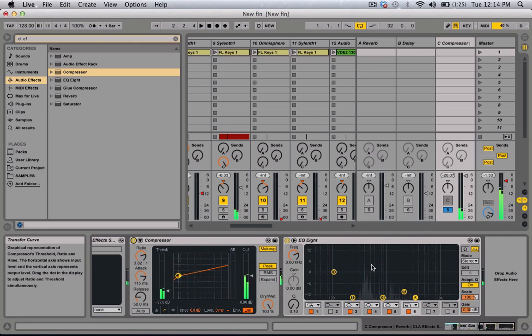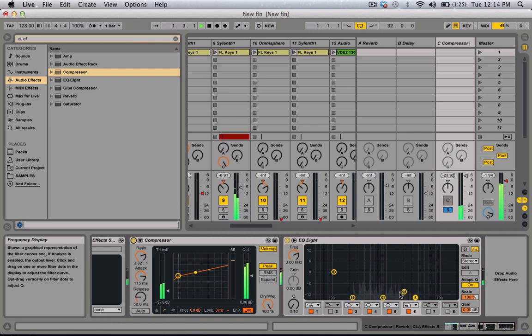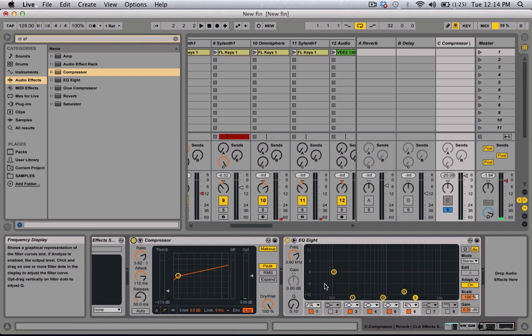I just compressed it. And for the EQ, you want to cut down the lows — you want to basically cut down everything, so it's just kind of around the mid range. You don't want anything in the lows because it'll muddy up the mix. And especially in the highs, it'll kind of pierce through the speakers — it's just not a pleasant sound.